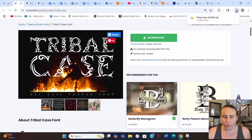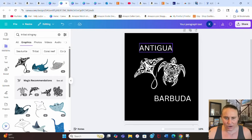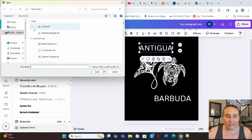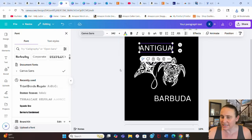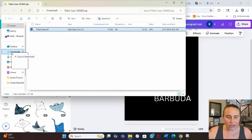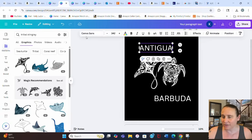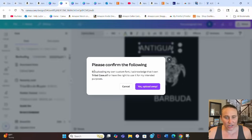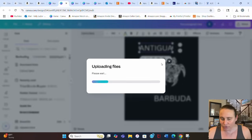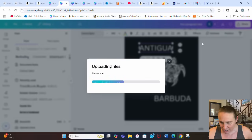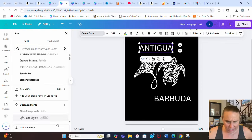To use a font from Creative Fabrica, download it, then go back to your Canva design and go to the font section. Scroll down to where it says 'upload a font' and click that. The font downloads as a zip file, so extract it first, then upload it. Canva will ask you to confirm you have access to use it — hit yes and it will upload.